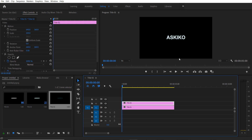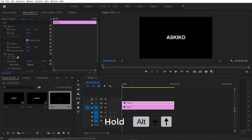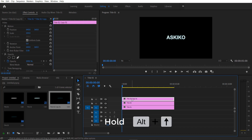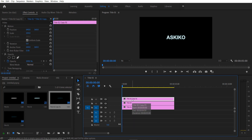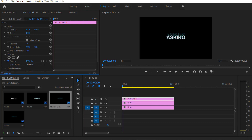Now we are going to create four copies over the top and four copies over the bottom. Create a copy of this outline title by holding Alt and dragging it over the top. Now select this copy, go to Effect Controls > Position, and drag it over here.